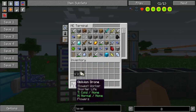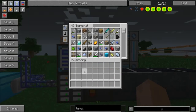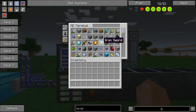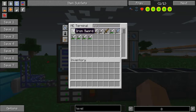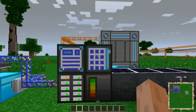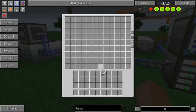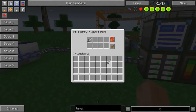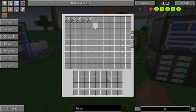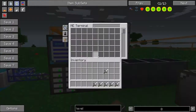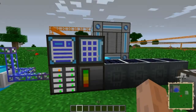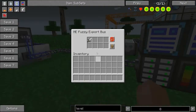So that's the difference between the fuzzy and the precision export and import buses. Notice that when I put the undamaged iron sword in there it did not try to send any of the other swords — it only sent the iron one. It is the same type of sword; it just ignores the metadata for damage or whatever. So those will come in very handy.